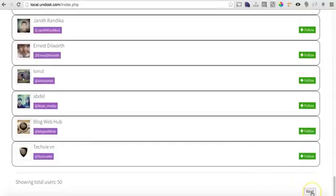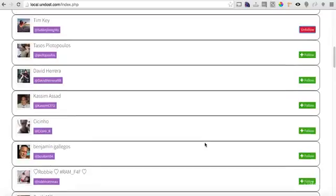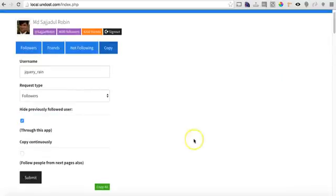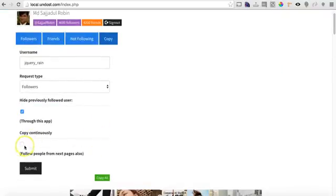If I click next button, it will show 50 more people. So what I'm going to do is I will choose follow people from next page also.